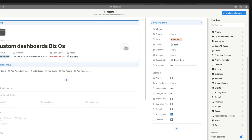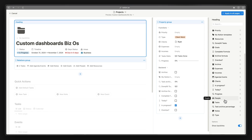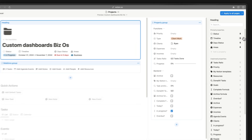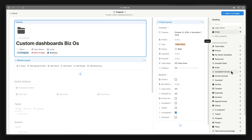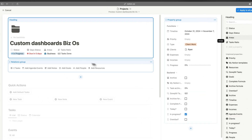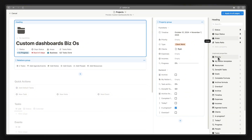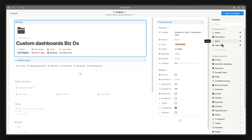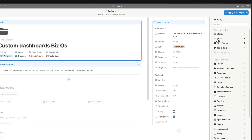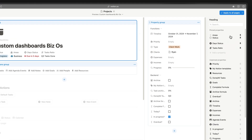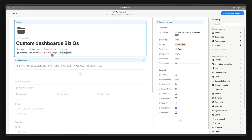We'll unpin the timeline and instead add the task ratio — it's much more useful as it shows how many tasks are done and how many are left. We can drag the area property to the left side and reorder the pinned properties. Now the status is there, along with the task ratio, giving us a much cleaner look.